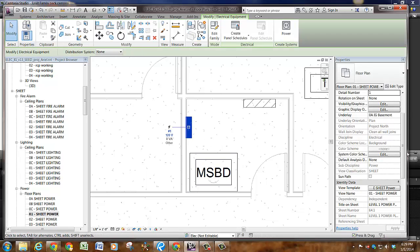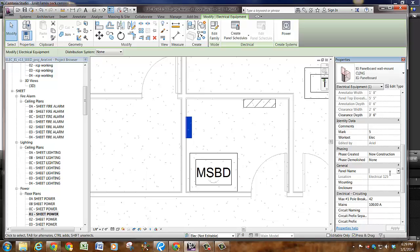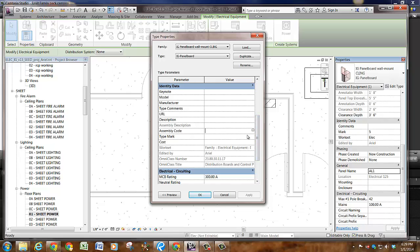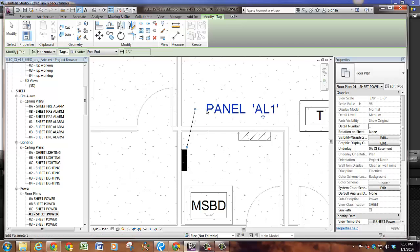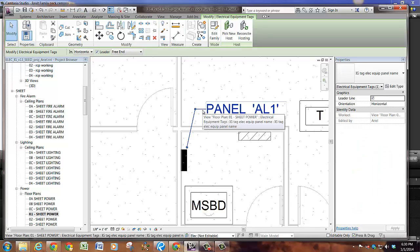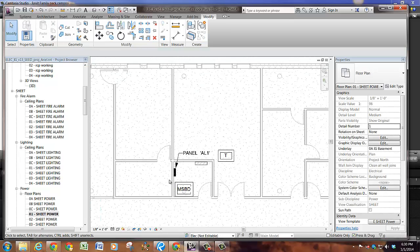When you go to name your panel, you do not need to type 'panel' in there — it will automatically add that. So let's say this panel is AL1. When you go to edit type, the type mark you want to place in here is 'panel' or 'PNL' if you prefer. This works the same as a light fixture. When you go to tag this panel, we don't want free attachment, we want free end — it will add those marks. Also, when you tag in a project with freshly loaded families, they won't have their arrow on them. It's an easy fix: go to leader, edit type in your tag — not your equipment, but your tag — and add arrow 30 degree filled. You'll need to do this for all your tags, but once you do it once, it will last for the rest of the time.